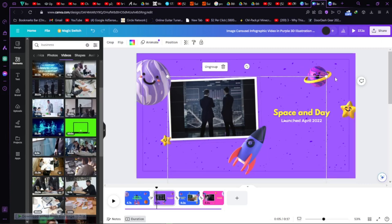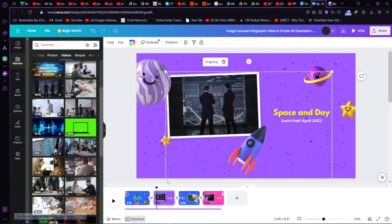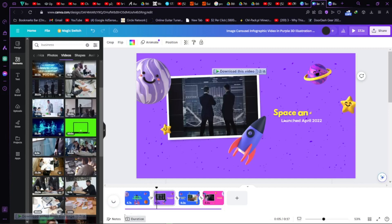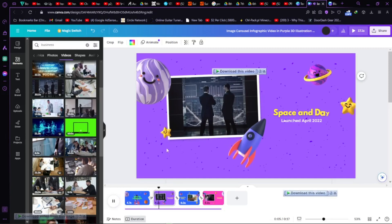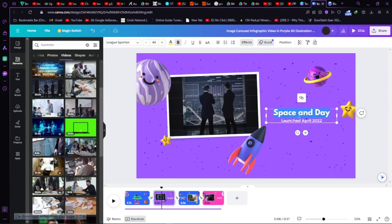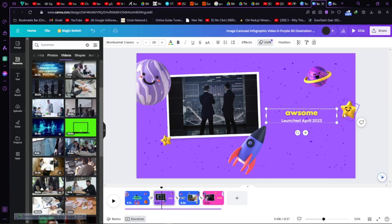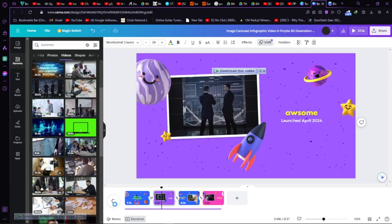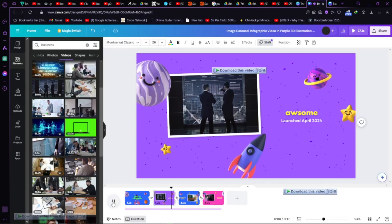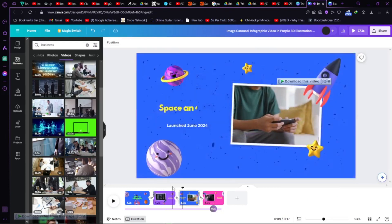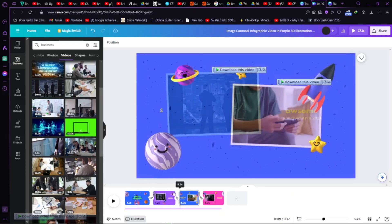We'll make it bigger and then hit Play. It's still processing the changes. You can also edit the text in here — 'Awesome Launch in April 2022' — I think it's 2024 as the video title. Let's play. It's processing. Then there's another transition as you can see — it goes from this to this.